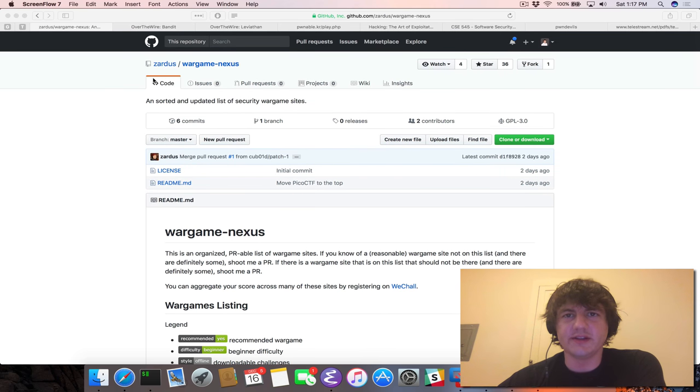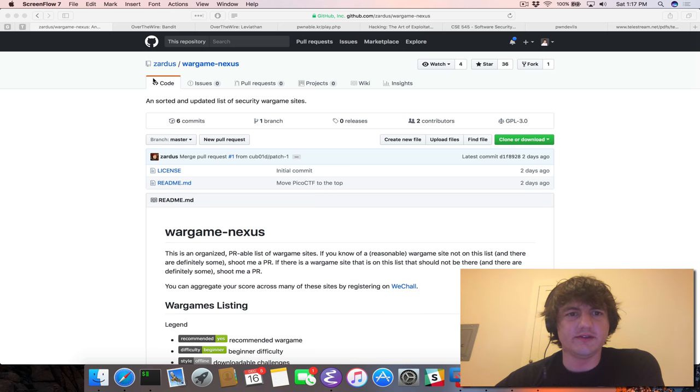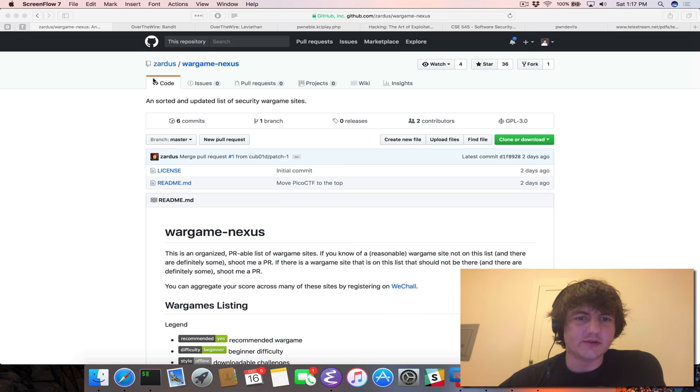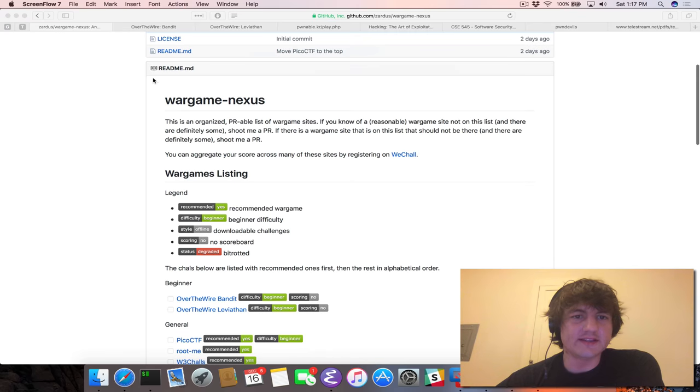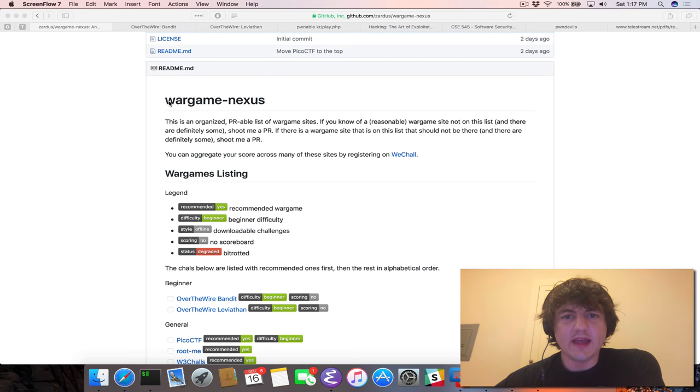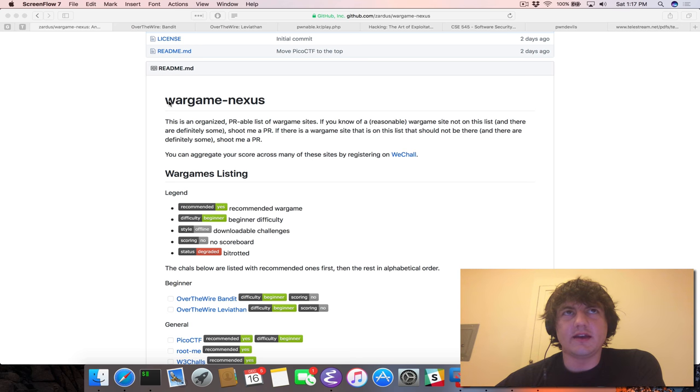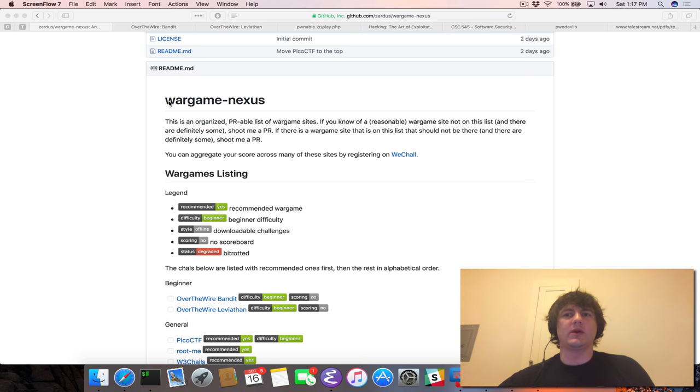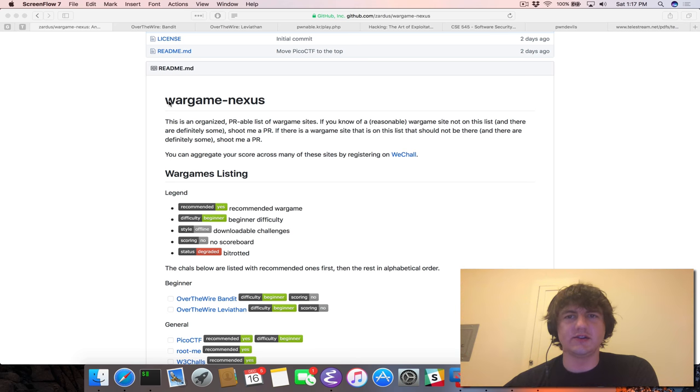who is also an assistant professor at Arizona State University and who I work with very closely, he organized this great list of war games in this Wargame Nexus GitHub repo. And the idea is that to develop and learn security skills, we really need a place where we can practice our skills and so that we can get better.